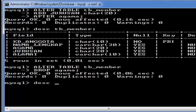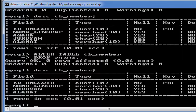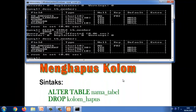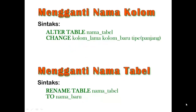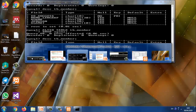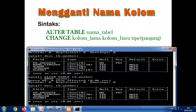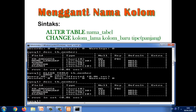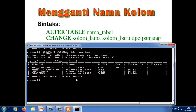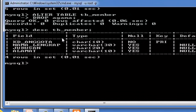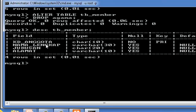Kita lihat kembali, sudah terhapus ya. Jadi agama terhapus, di sini tidak ada agama. Oke, kemudian materi selanjutnya adalah mengganti nama kolom. Untuk sintaks mengganti nama kolom itu adalah ALTER TABLE kemudian nama tabelnya kemudian CHANGE kolom lama kolom baru. Sekarang kita lihat, yang kita mau ganti misalkan adalah kode anggota, jadi saya mau menggantinya dengan kode member.